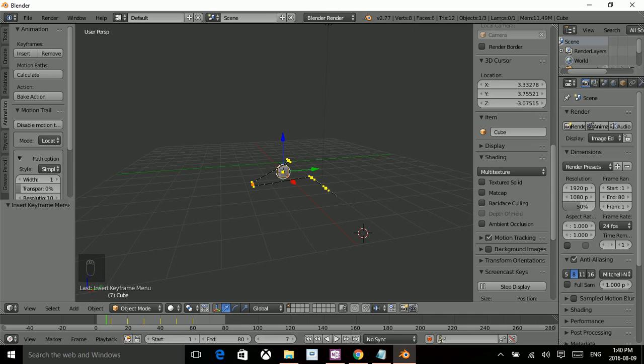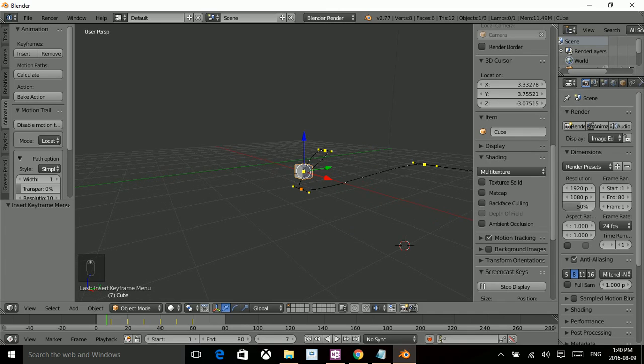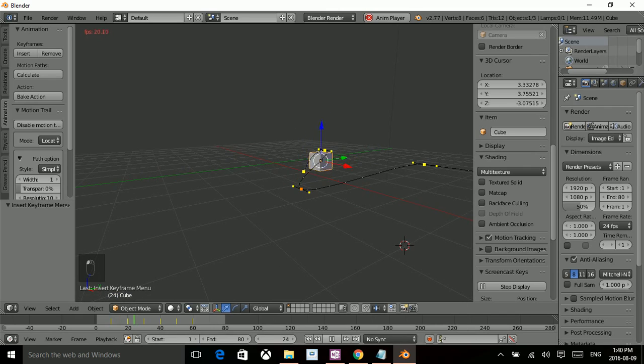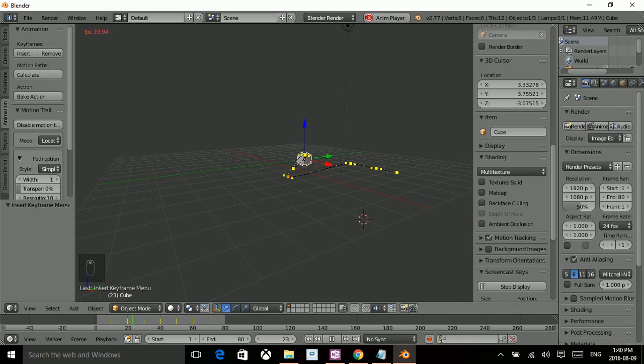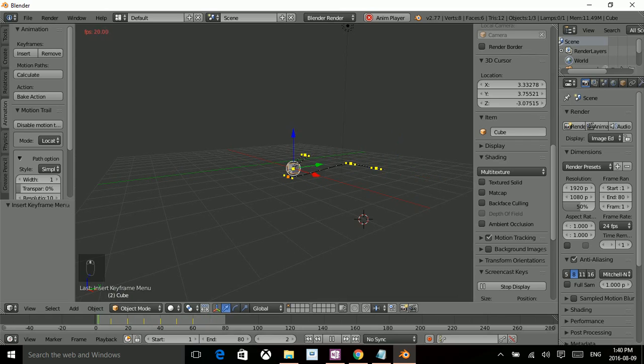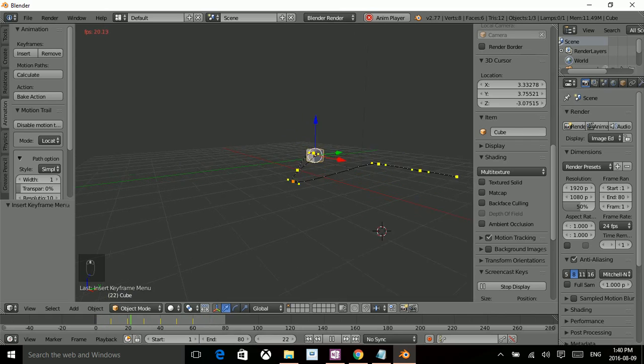So if it works as it should, it now should have adjusted the course of this object in the animation. So I'm going to hit play. And there you have it, altered the course of that animation.